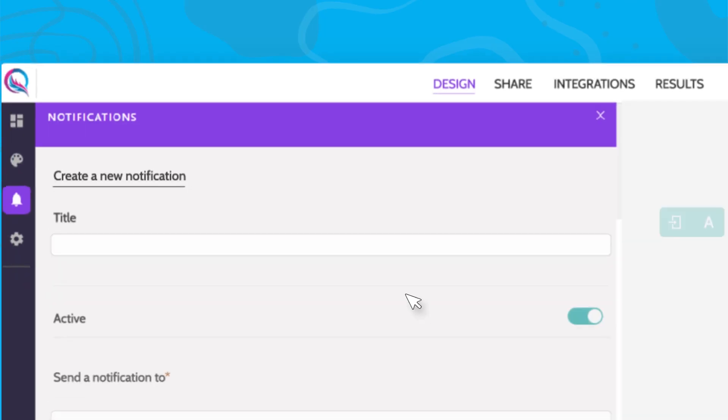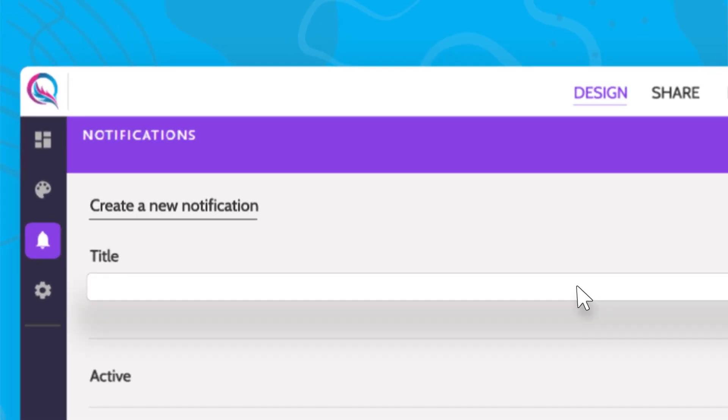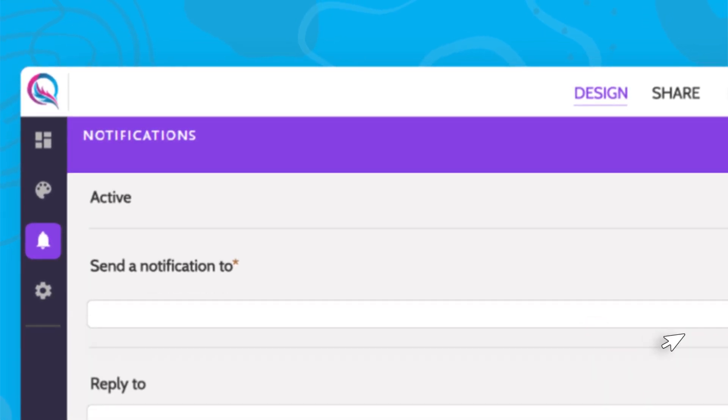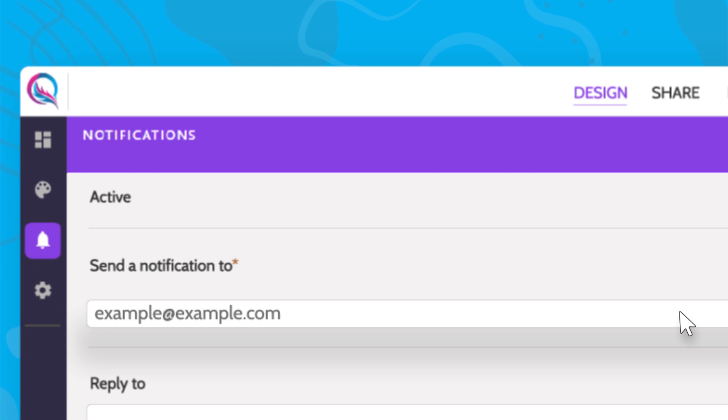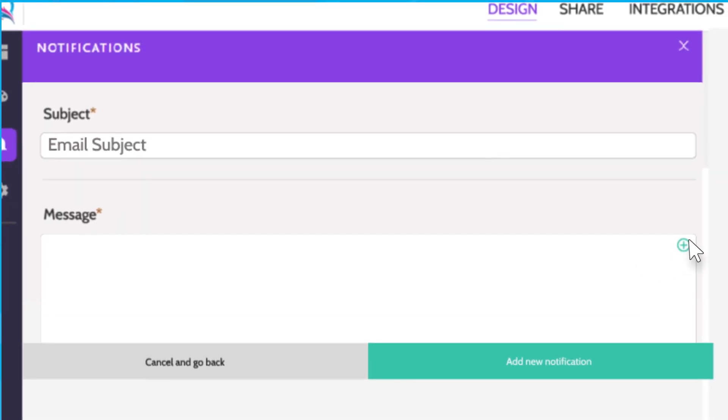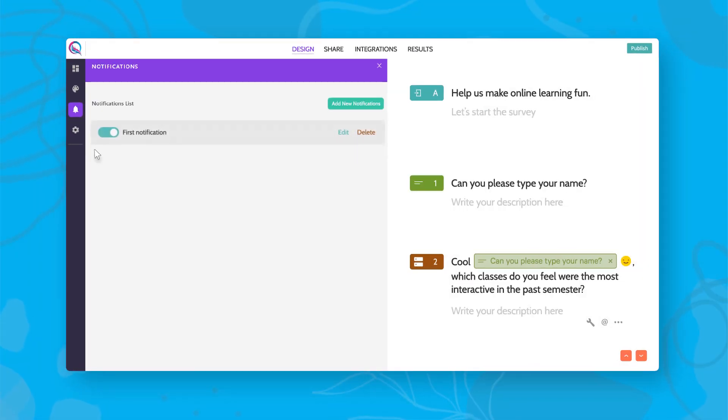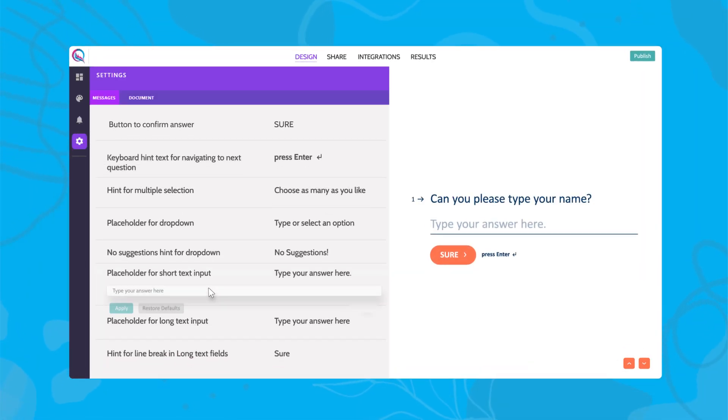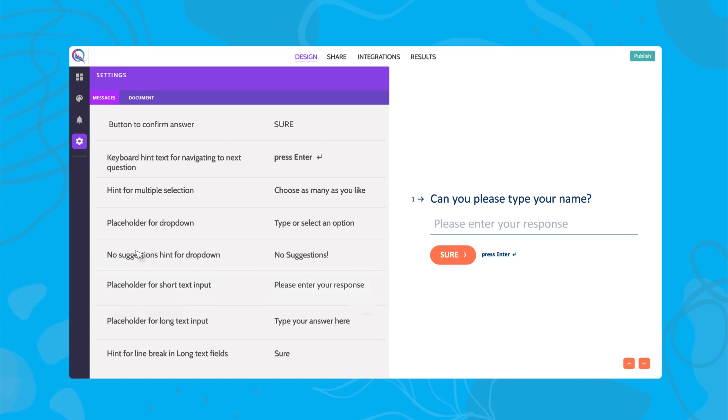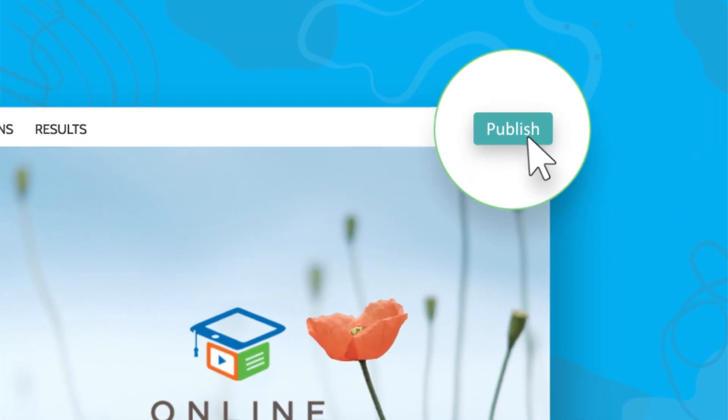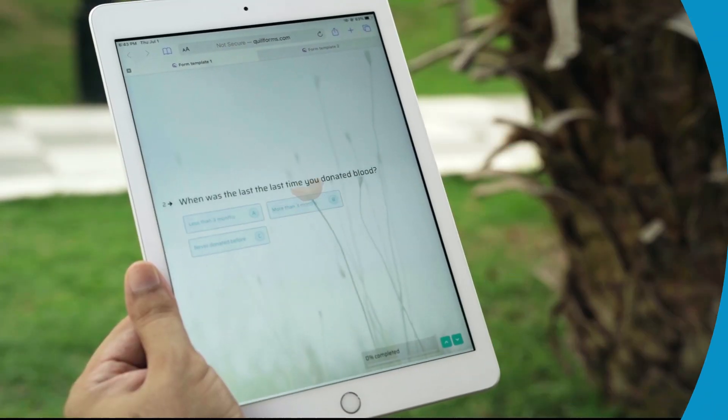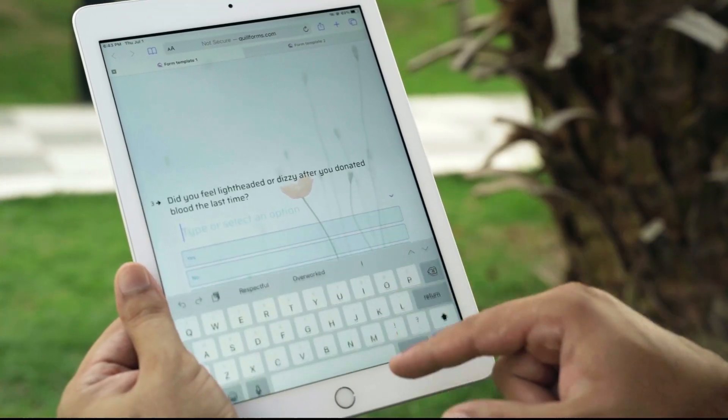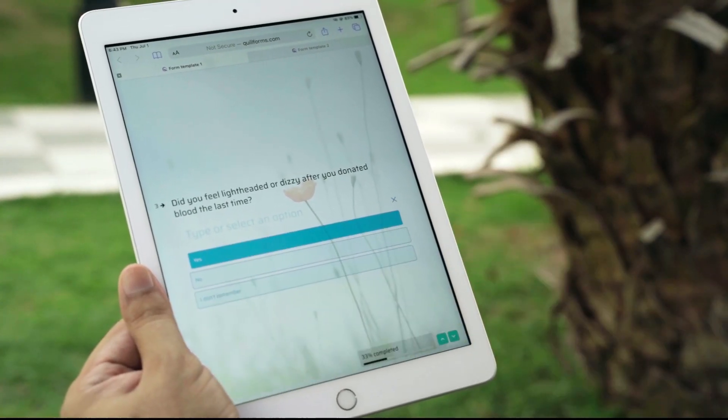Send automatic email notifications with different content to multiple people when a new form is submitted. Customize messages, hit publish, and start collecting valuable information that can help improve your products and services.